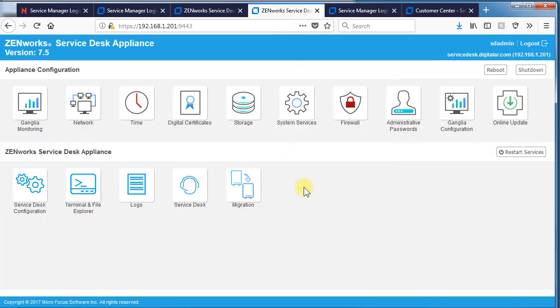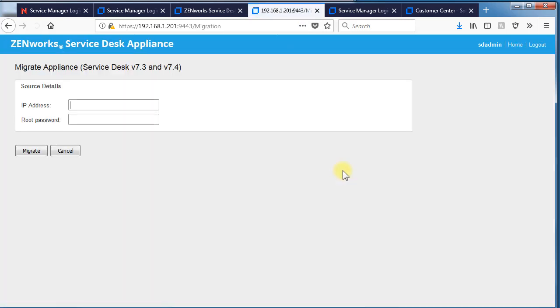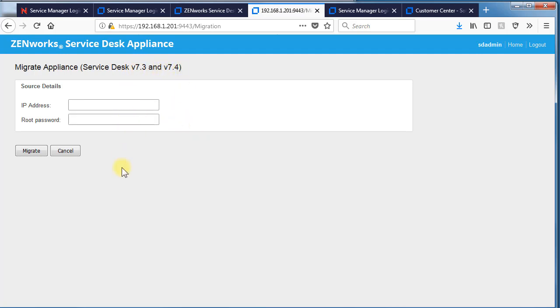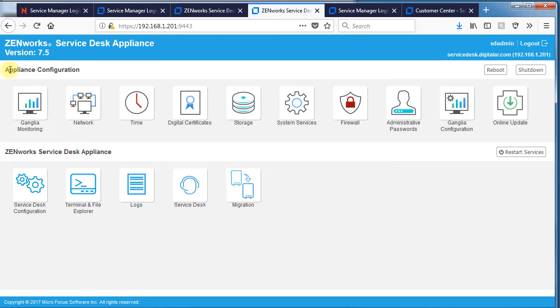Going back to 9443, if you're doing a migration, you'd select the migration tile. Put in the IP address of the older version and the password. Select migrate. And it'll give you some progress results in the upper left here.